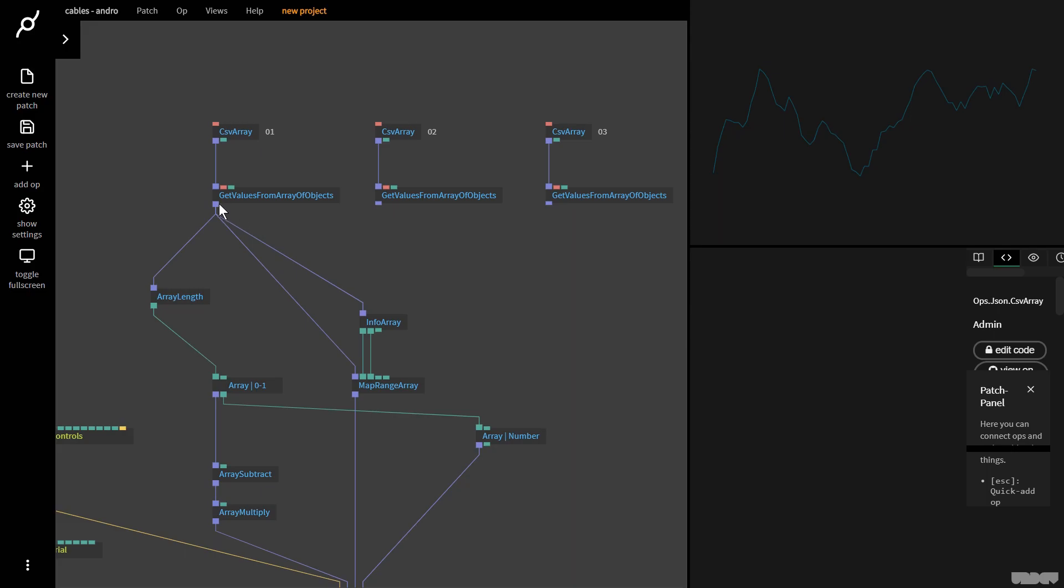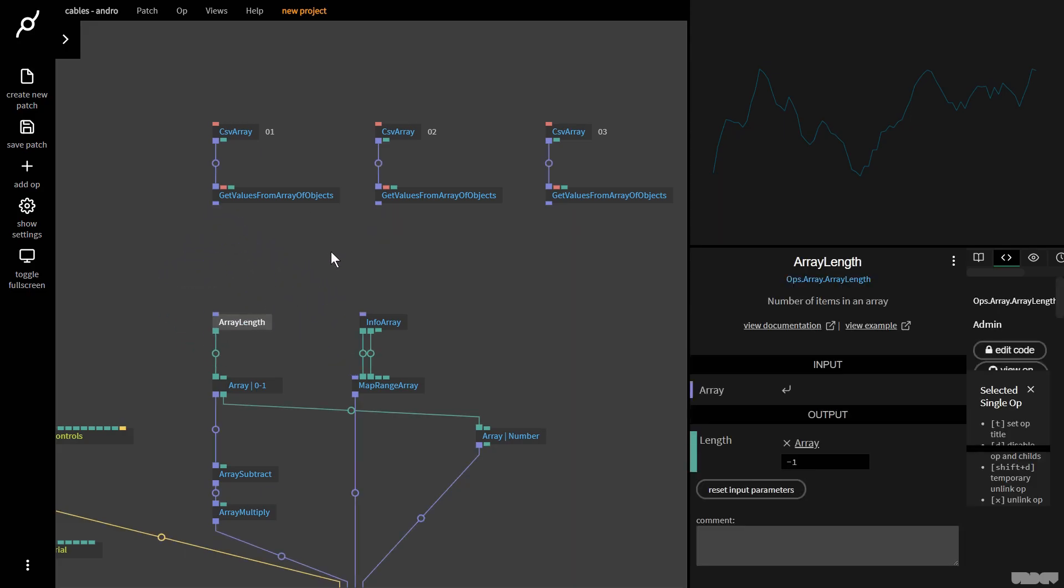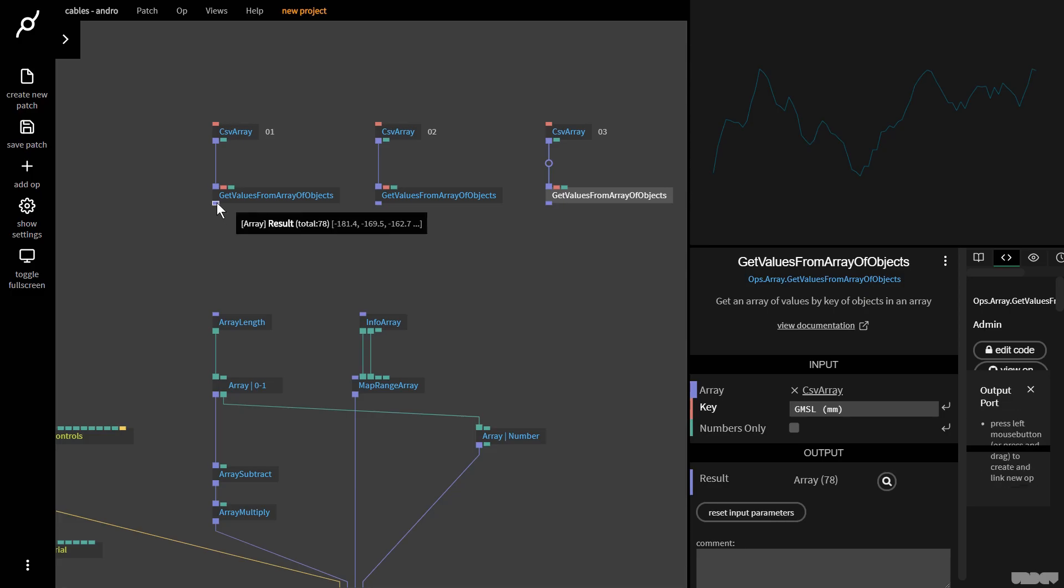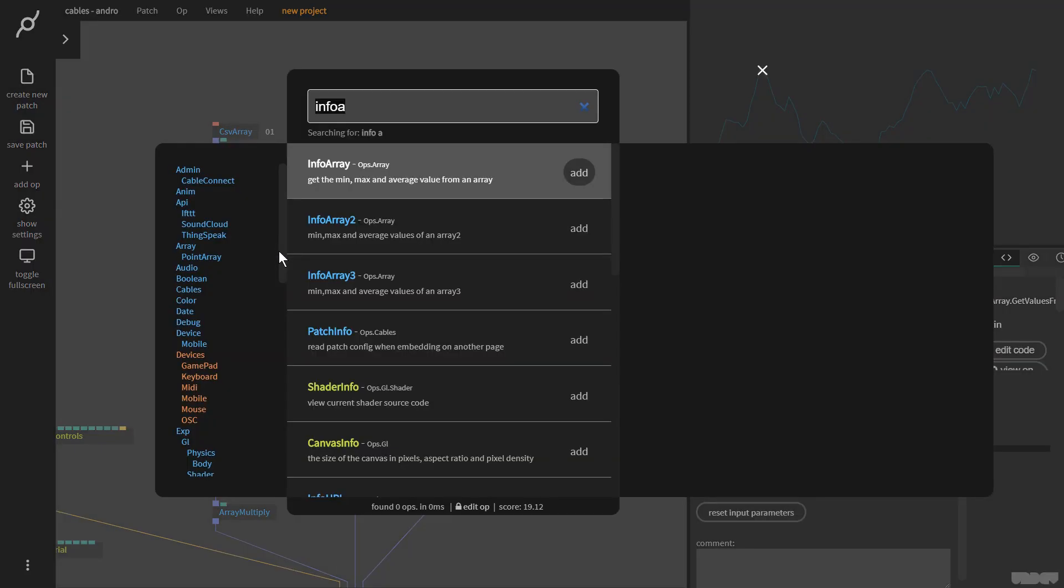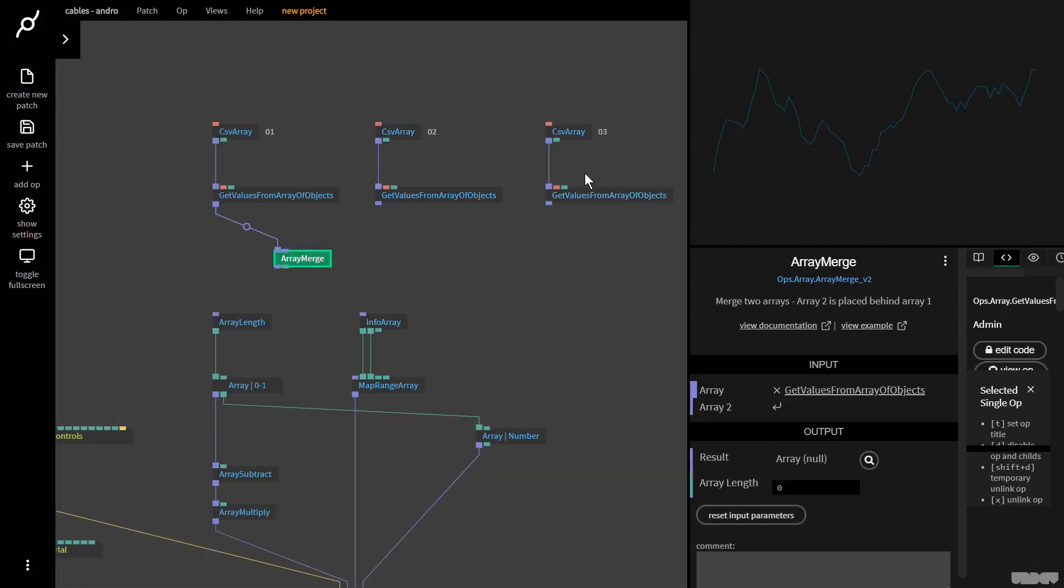I'm going to disconnect this just so you can get into the habit of how this works. I want to merge this array with this one, and once they're merged together, I want to merge them again with this. We just drag this out and type in array merge. It's really simple. Array 2 is placed behind array 1. As you can see here, 0, 1, 2, 3 is one array, 4, 5, 6 is the other one. When you merge them, this is what you get.